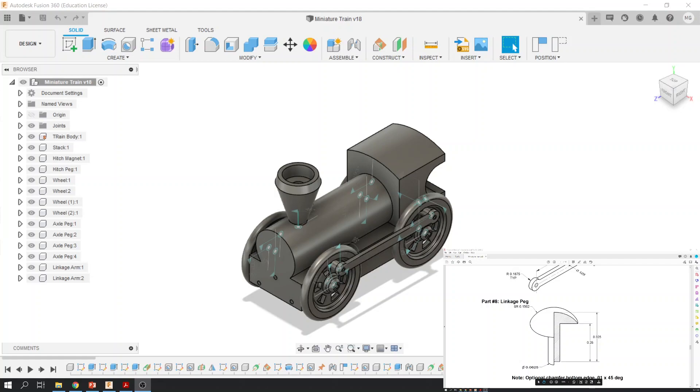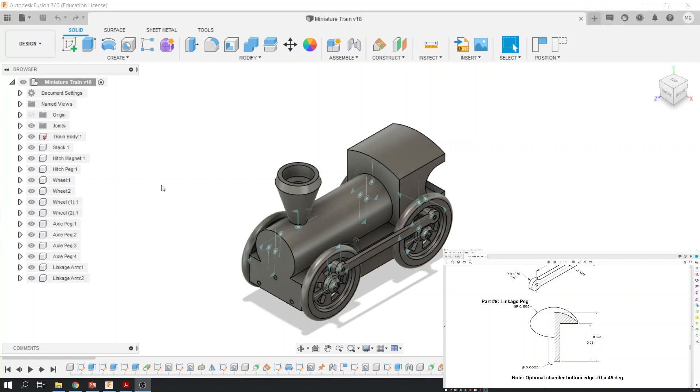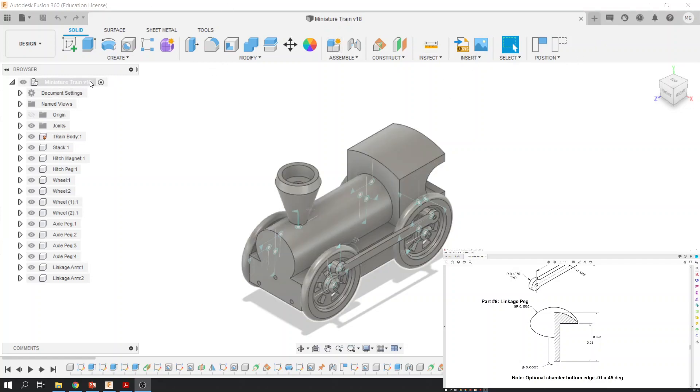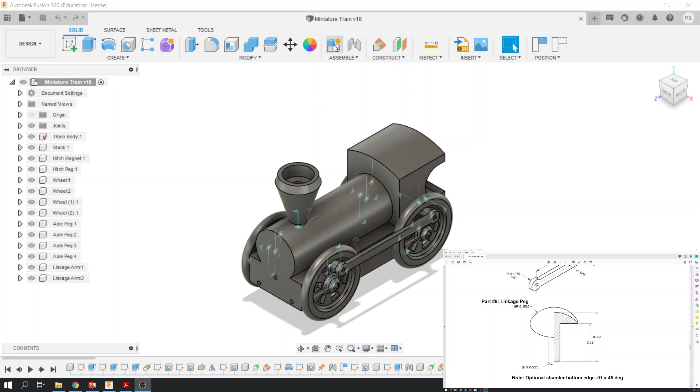Okay, so let's get this one done here. Linkage peg number eight. So those of you that have stuck through this whole process here, we're almost there. We're going to go ahead and make another component. Make sure your assembly is activated up here, miniature train, and we're going to go ahead and make this.